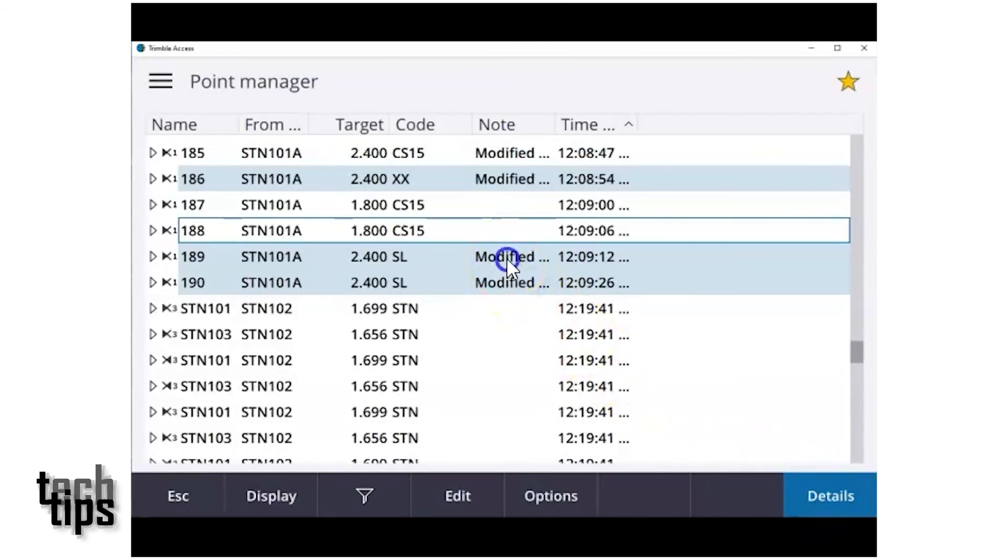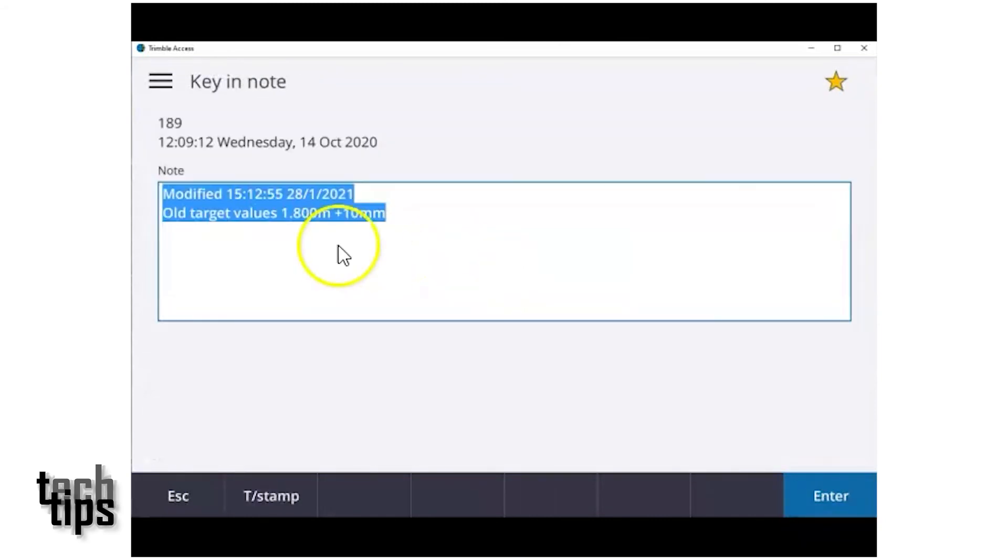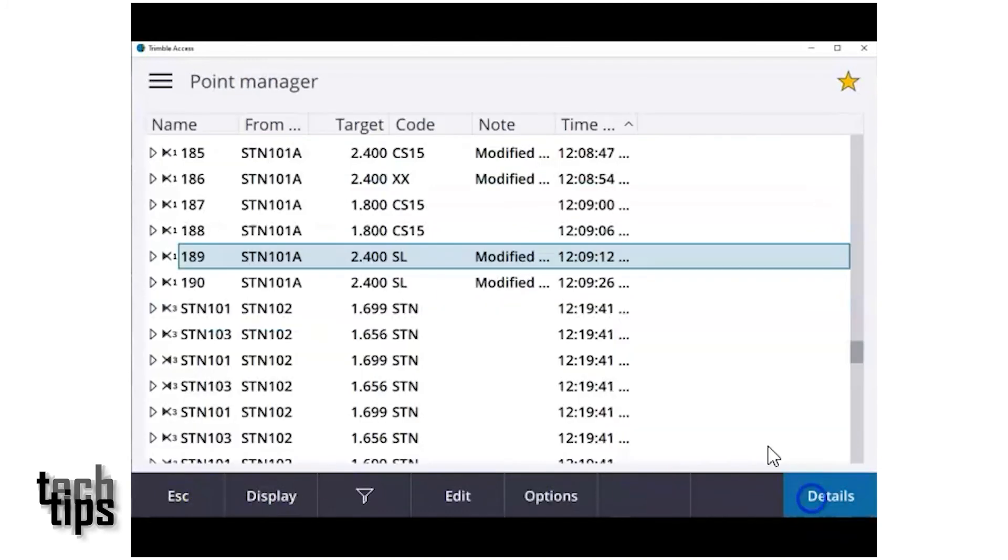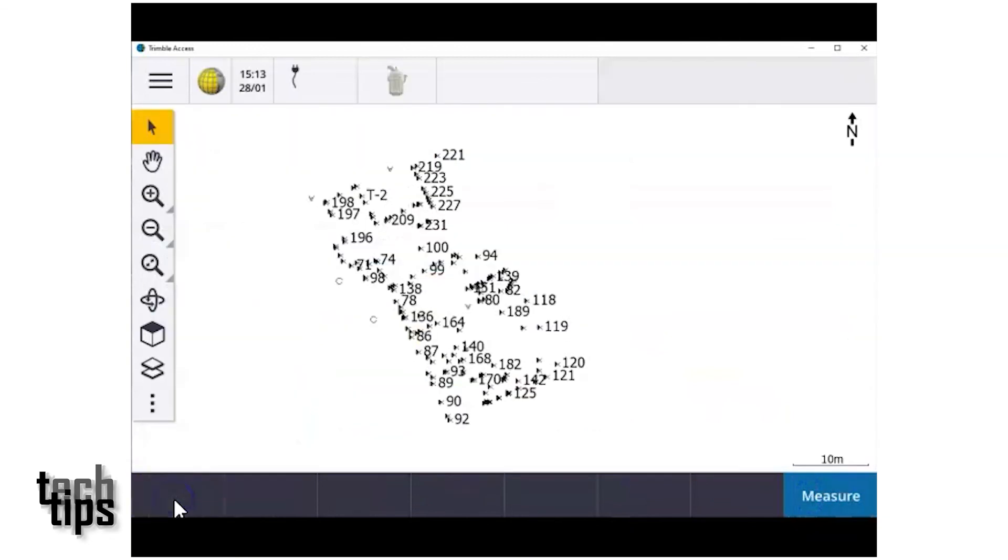And again, you get a modified note to show that the point has been edited. Once you're happy, press enter and then accept and those points have been modified.